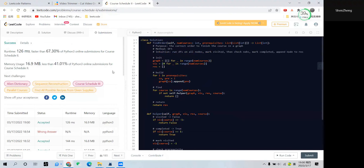The time complexity and memory usage of this solution are really efficient. I think it's overall very easy to understand. Thank you for watching and I'll see you next time.